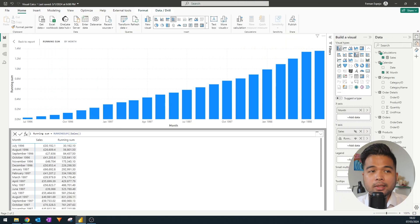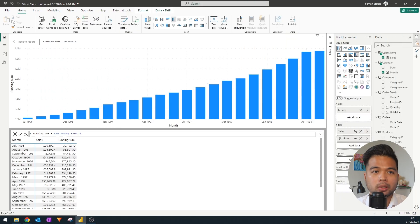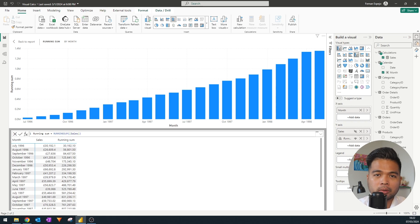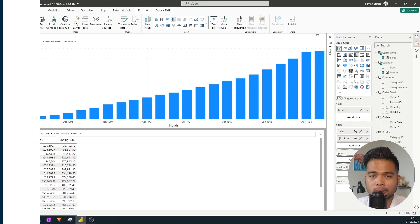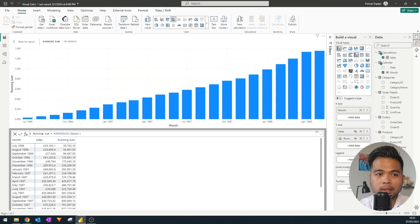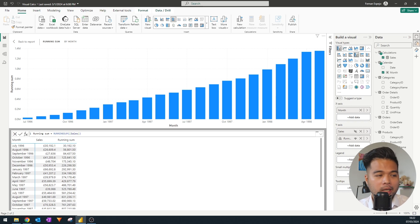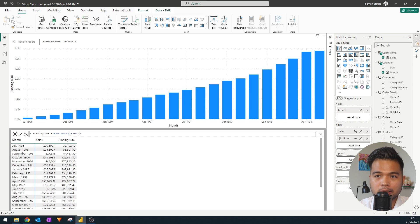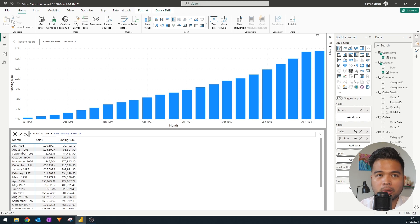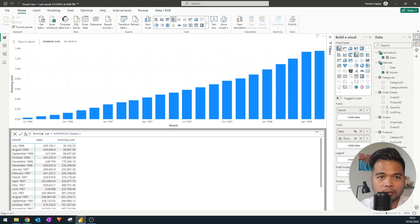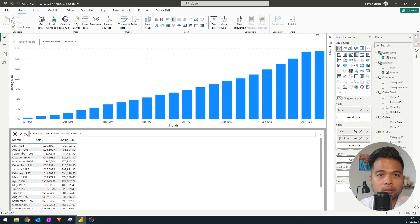And this actually neatly segues us to some of the considerations that you should be thinking about if you want to start using this new visual calculations feature. So the first thing, as I mentioned, is that the visual calculations live in the visuals by themselves. So, for example, being able to write a running sum calculation is super simplified because you didn't need to worry about how to calculate it on a month by month basis and how to present it on a visual.